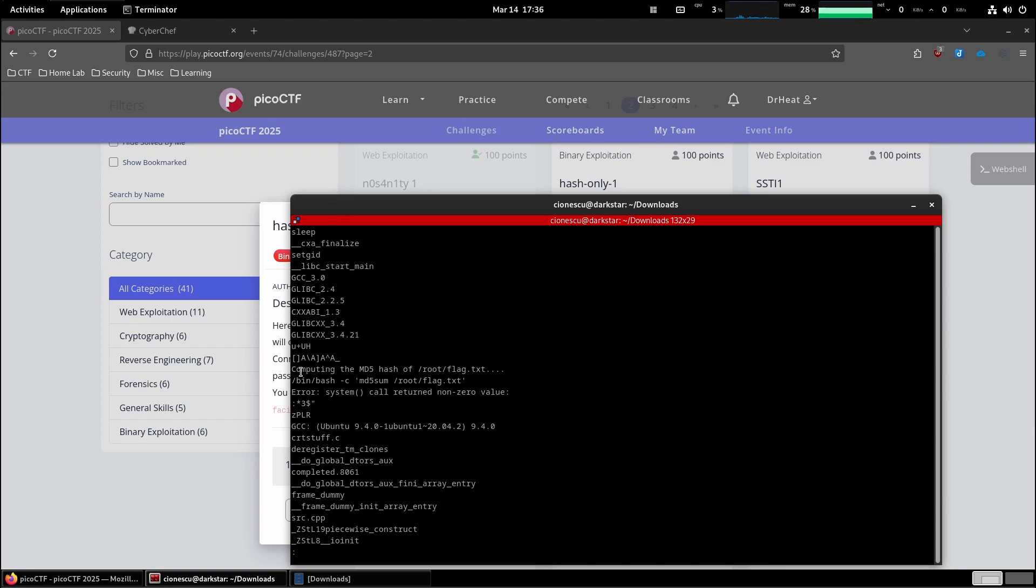Now it's the juicy bit here it seems. Computing the md5 hash of root flag txt. So this is telling us the flag is in the root folder and it's computing it by running bin bash with the command md5 sum and then the file.